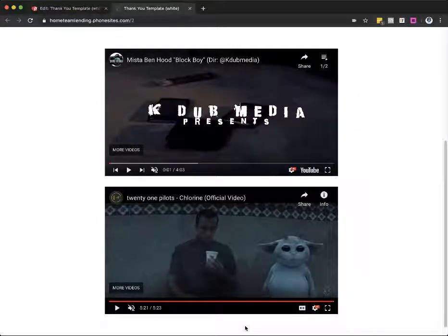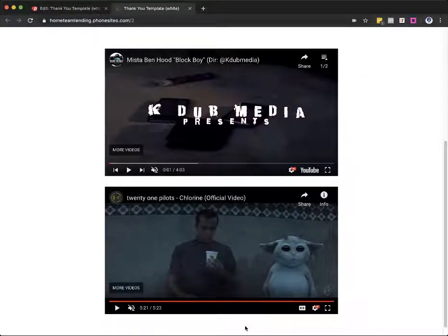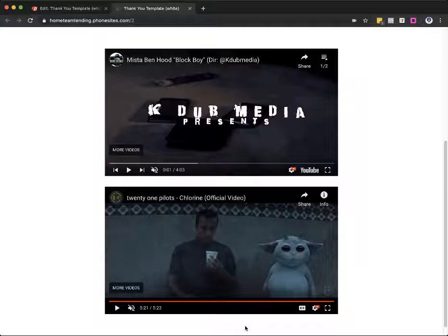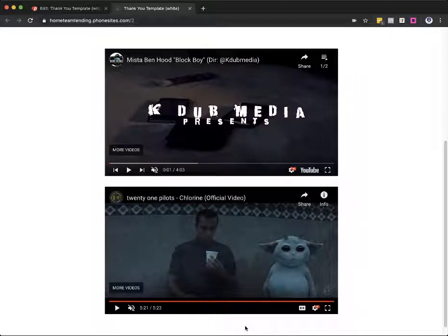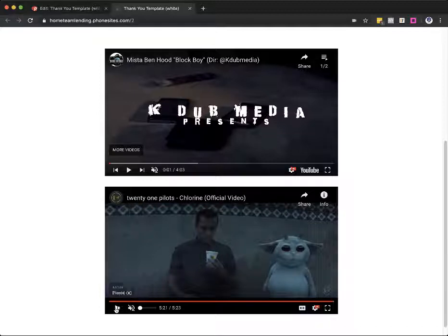Hey, what's up, Phonesites users? So if you're trying to embed a YouTube video into your landing page and you want to prevent the user from seeing auto-suggested videos at the end, kind of like what you're going to see right here.